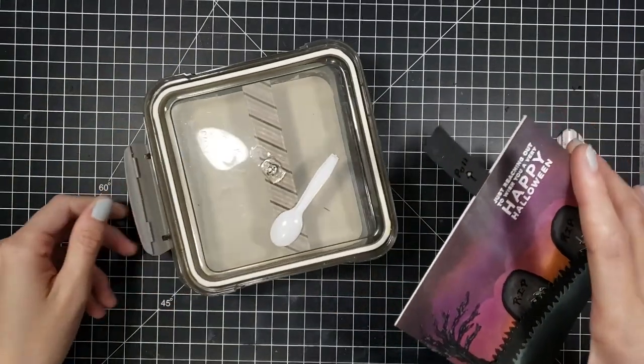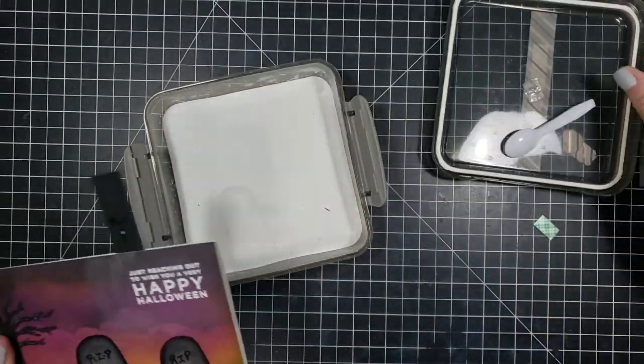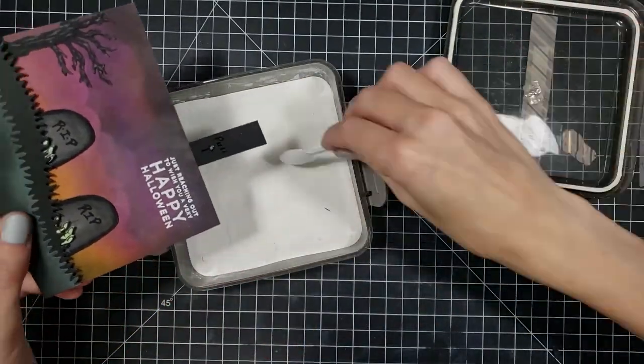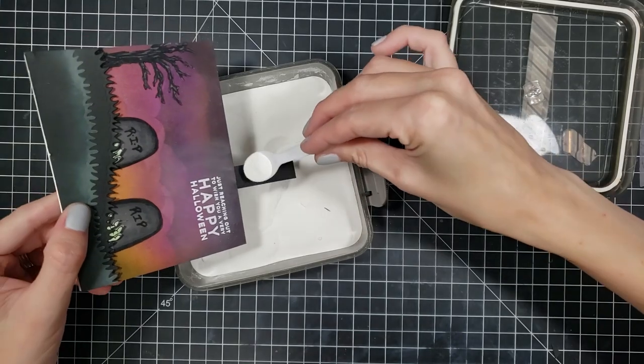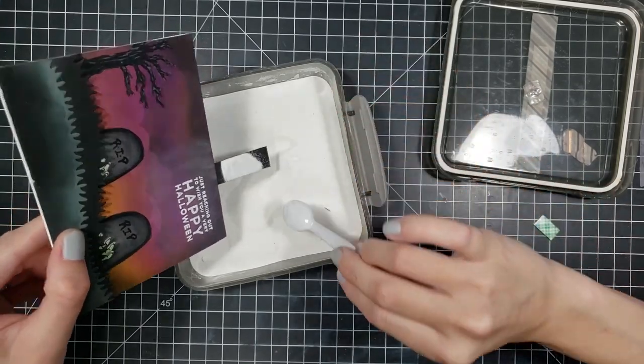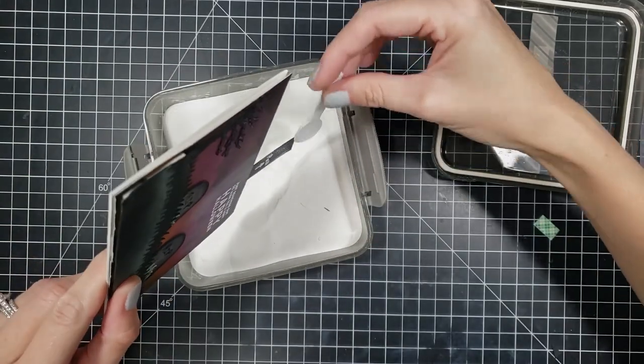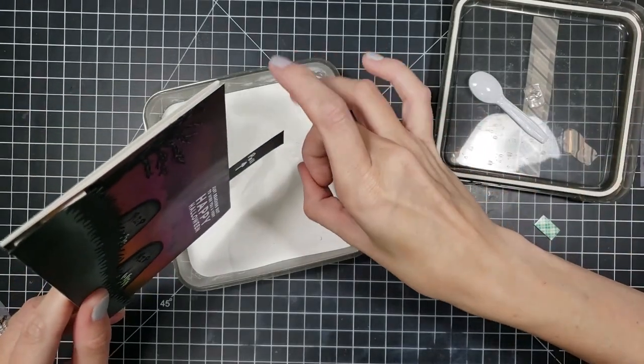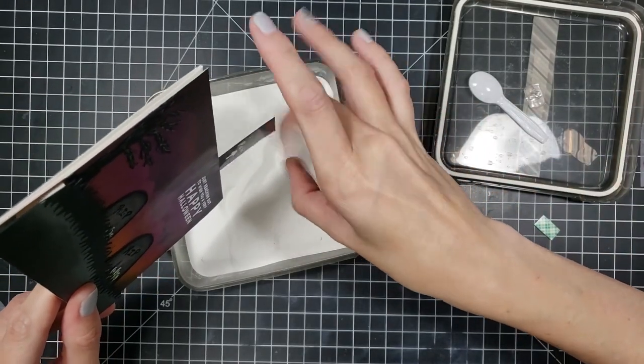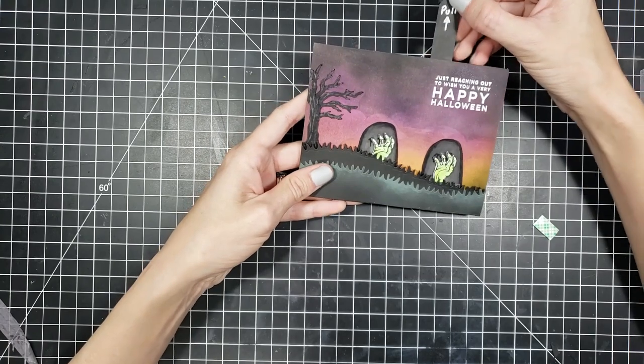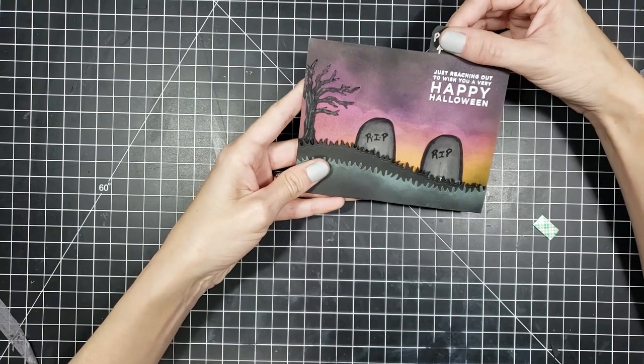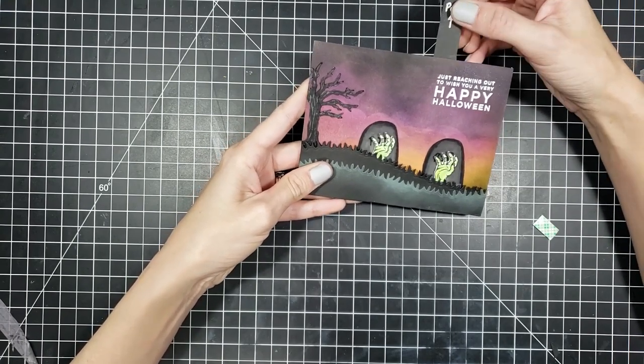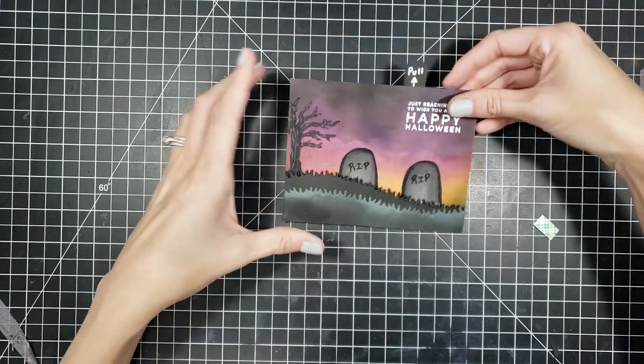But I don't have a pull tab or pull here stamp. So I do have a glue pen though. So I took my glue pen and I just wrote pull with an arrow going up, use my embossing powder, flicked it off, used my heat tool. And boom, I have a pull tab now. And my little zombie hands are popping up to say hello.